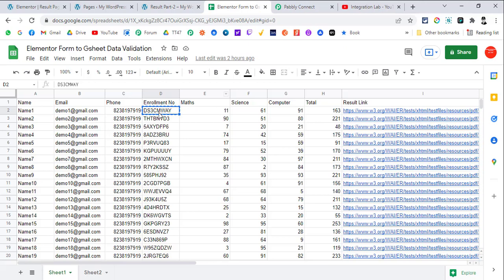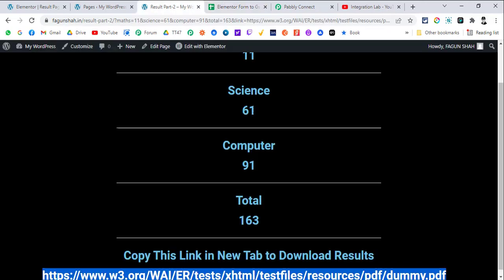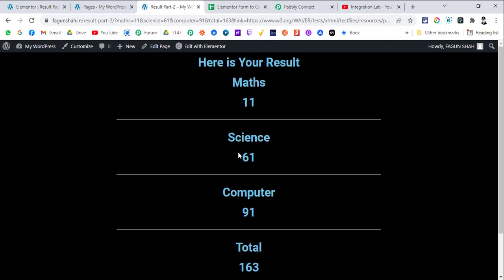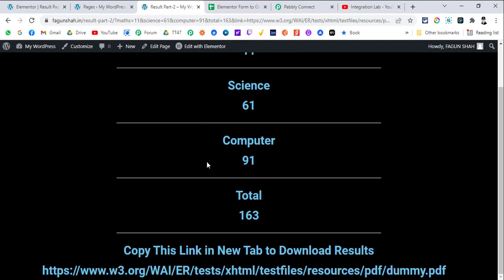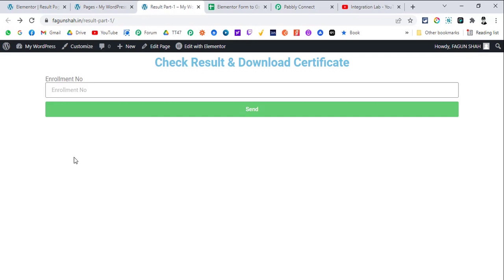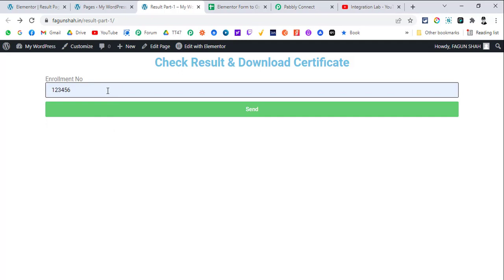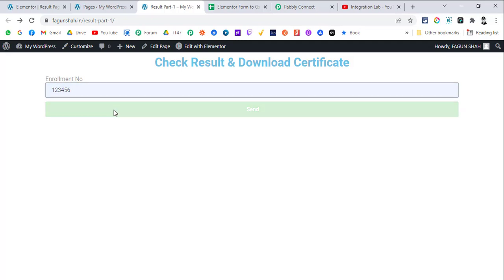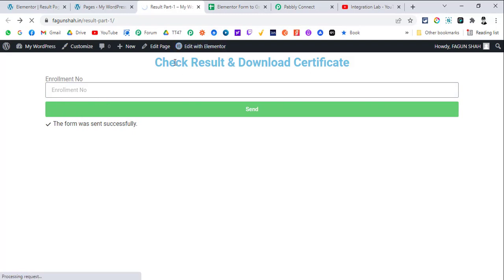You can see the number, and the marks — 91 and 163. I'm not very good at maths, but maybe computer is not bad. Now there can be another possibility where the student enters a wrong enrollment number. In that case, we want to show a message that this is an invalid number — kindly use the valid number and submit the form again.